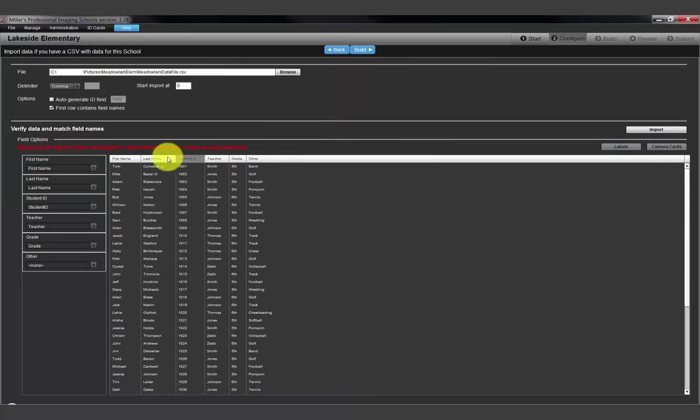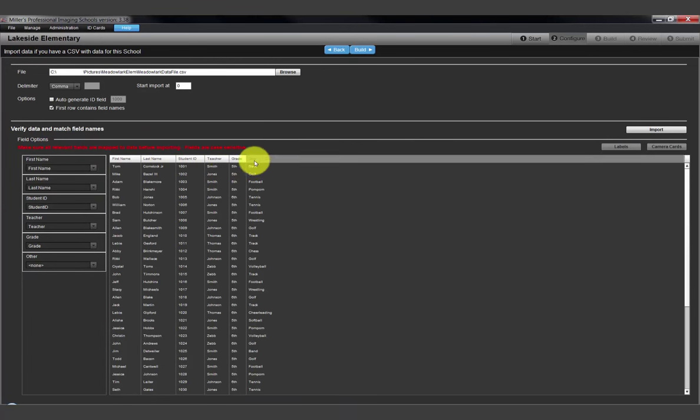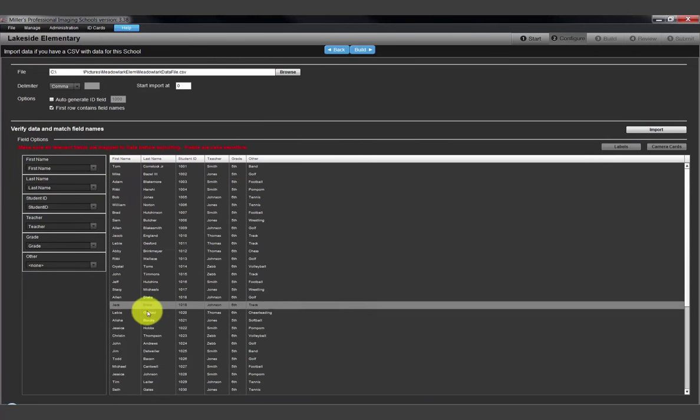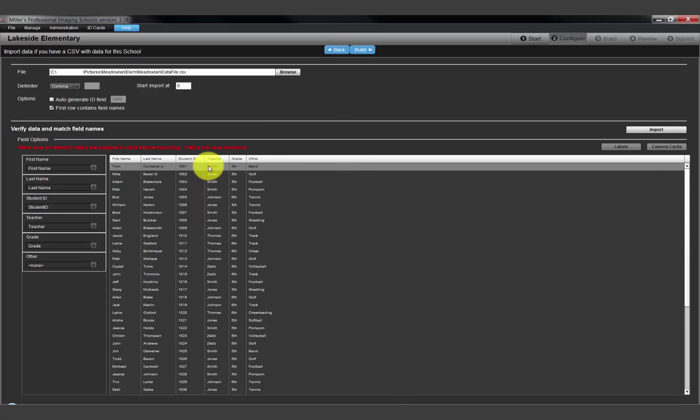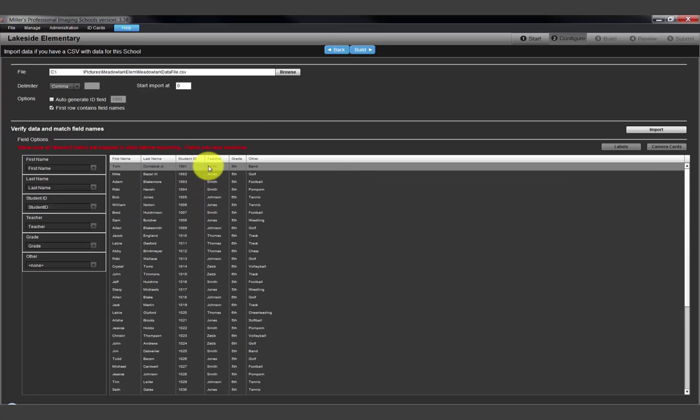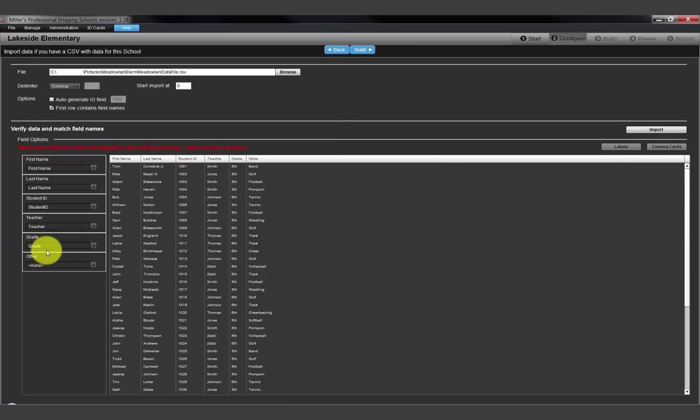The contents of the file are listed as columns with headings of first name, last name, etc. At this point, we must match the information in the columns to the fields available in the program. Along the left side is a list of column headings in the data file and the option to map the data to the fields in the program.